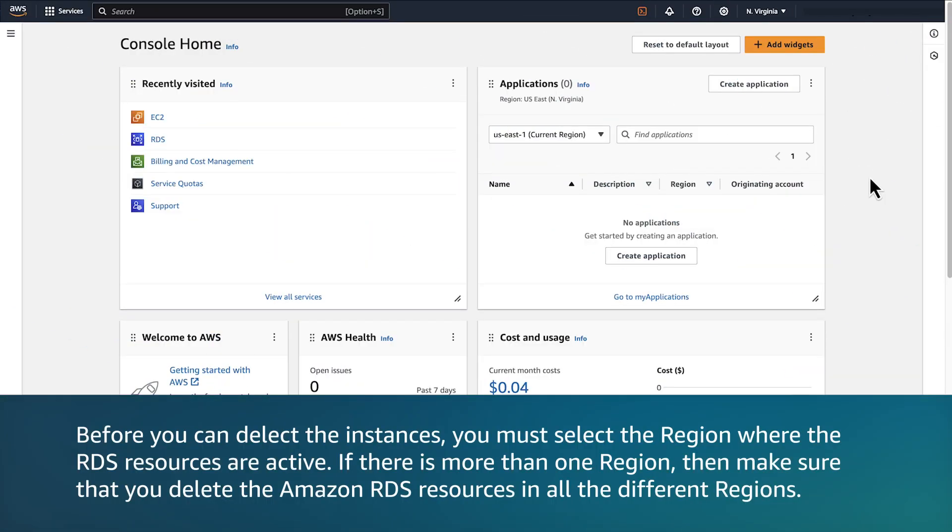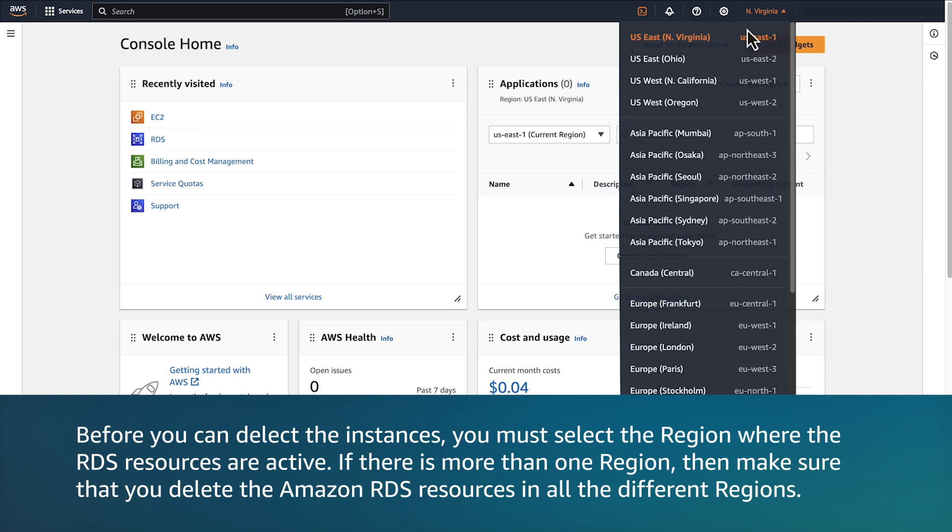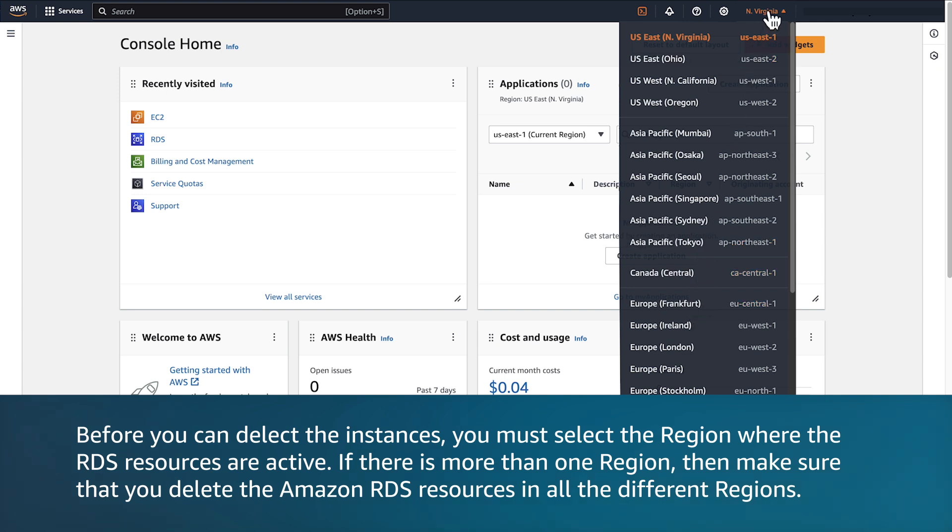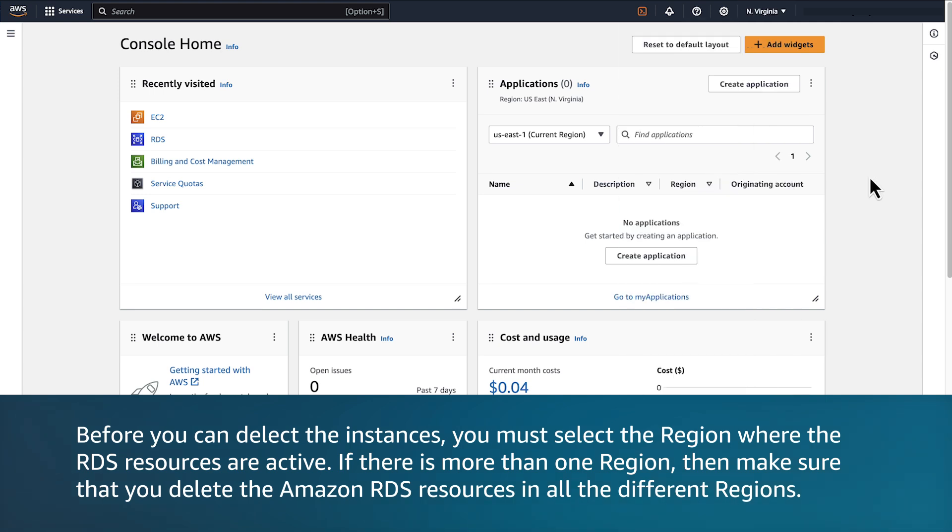Before you can delete the instances, you must select the region where the RDS resources are active. If there is more than one region, then make sure that you delete the Amazon RDS resources in all the different regions.